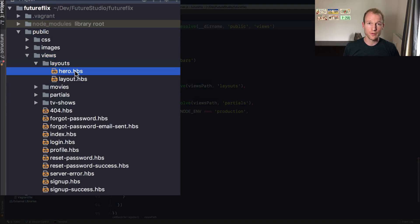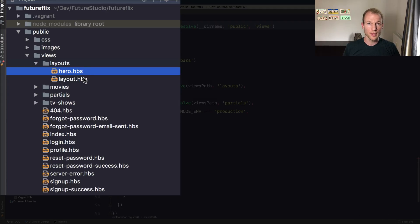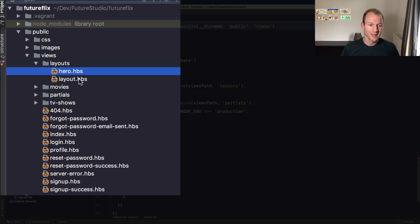You can see the public views folder, and then in layouts there are two different layouts. The hero layout is for the start page, and only for the start page at this point.